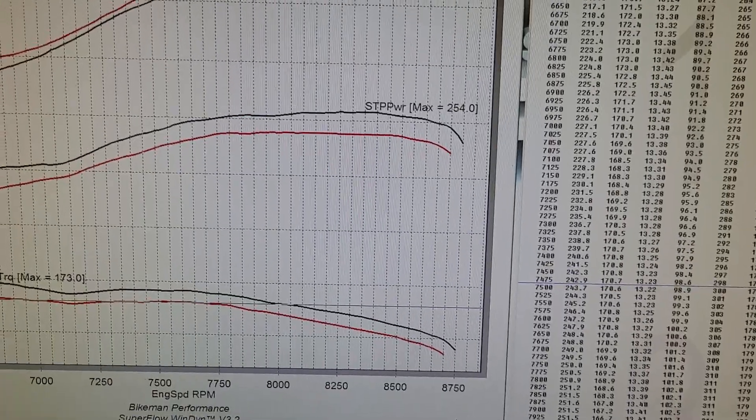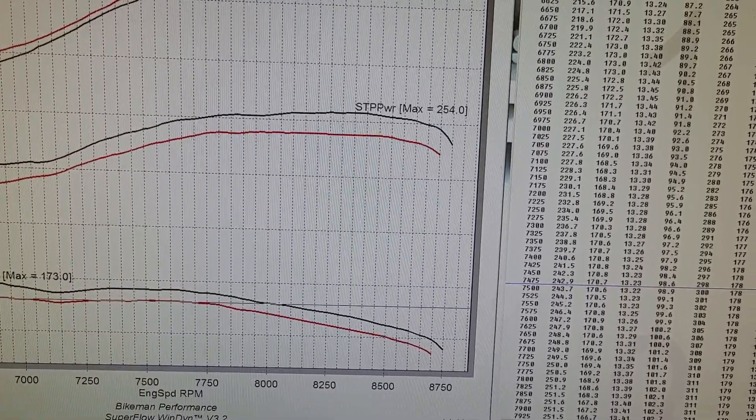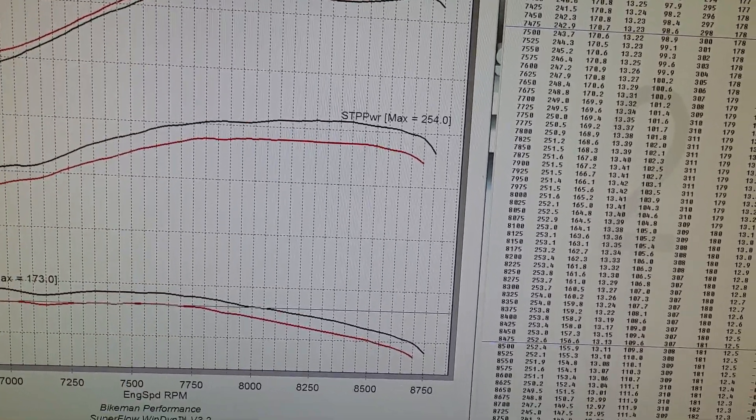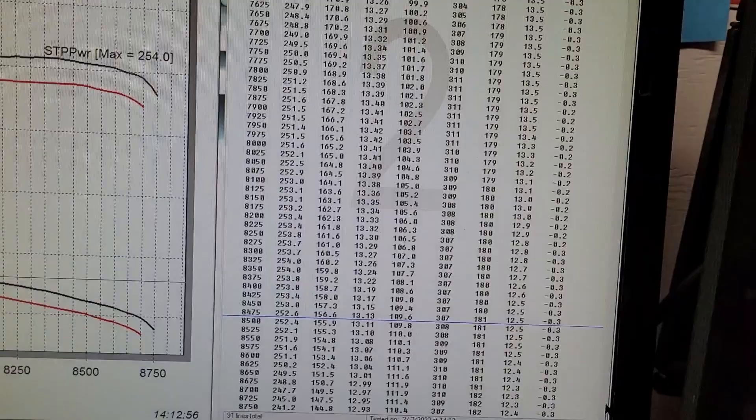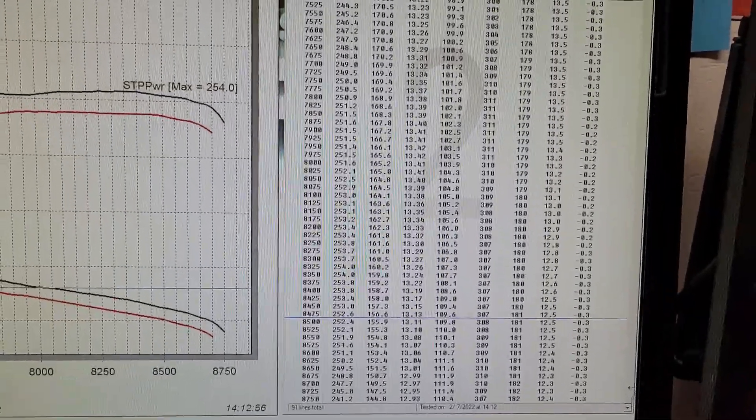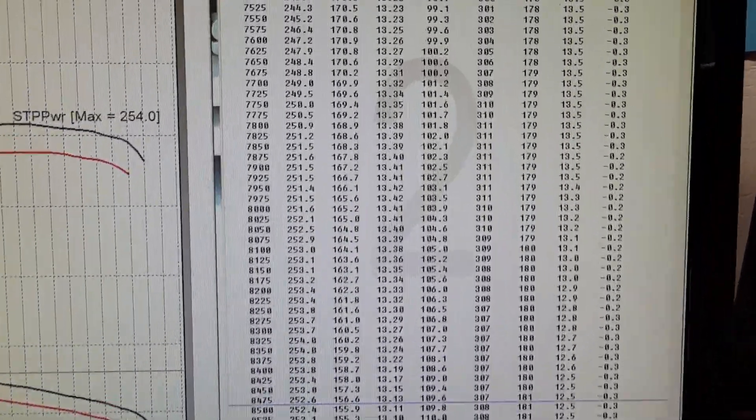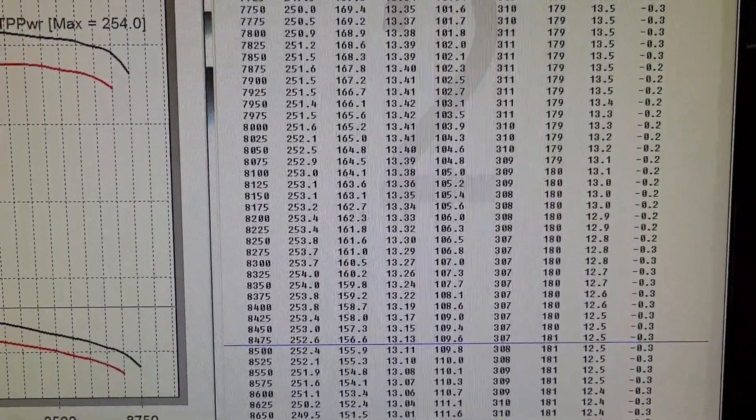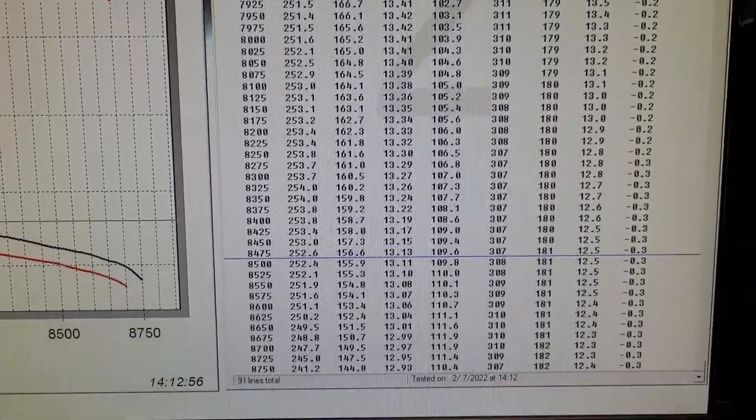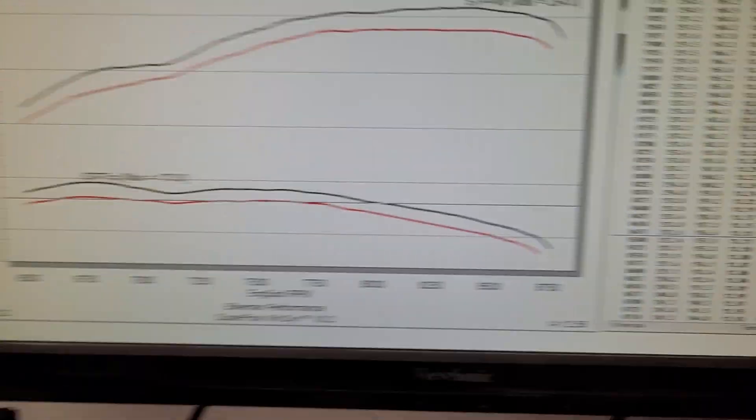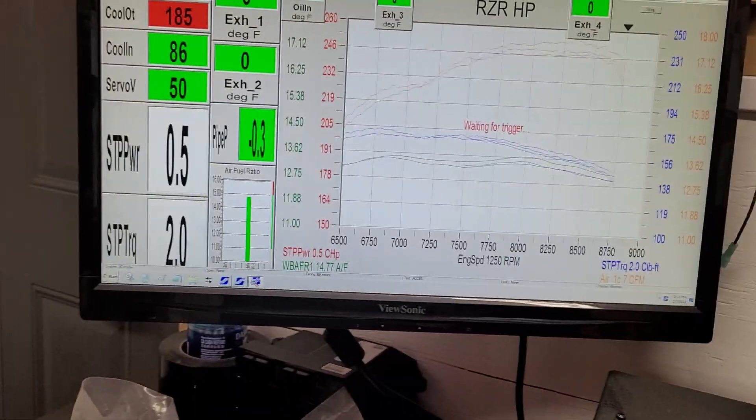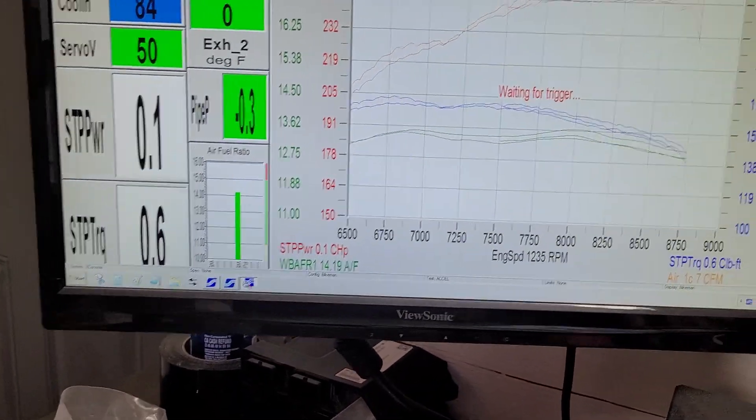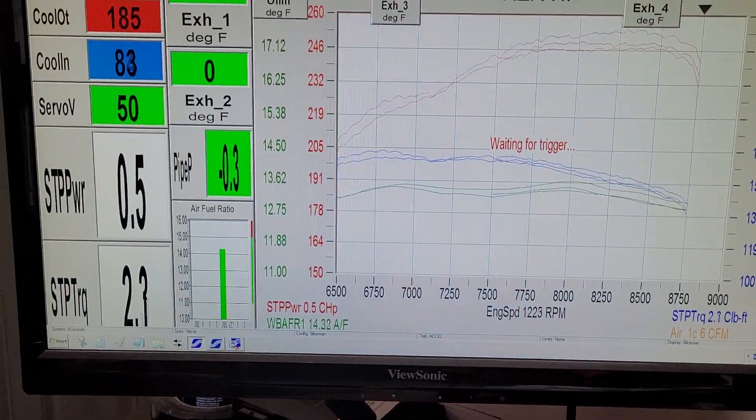It will come down a little bit as we get heat soaked, but it should still stay pretty good. You can see everything, nothing to hide. We are making power.